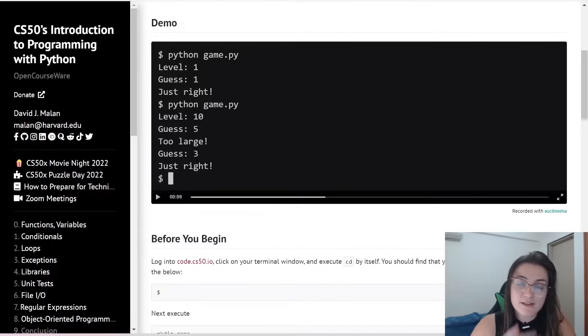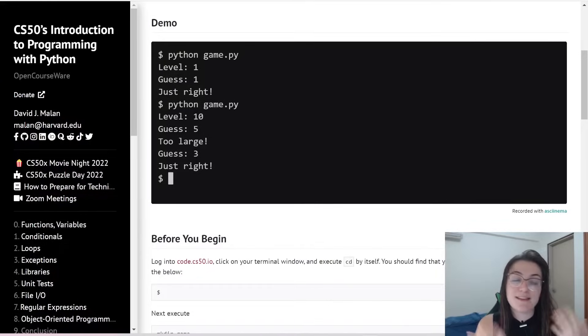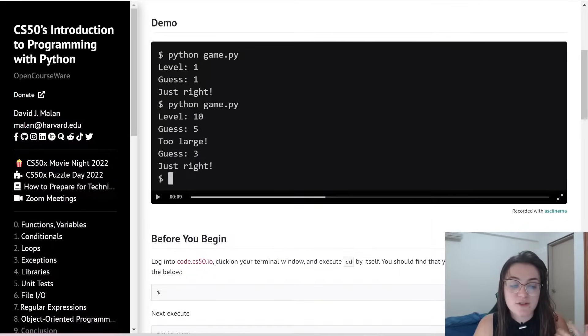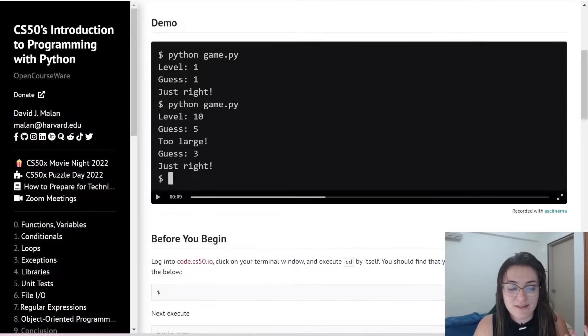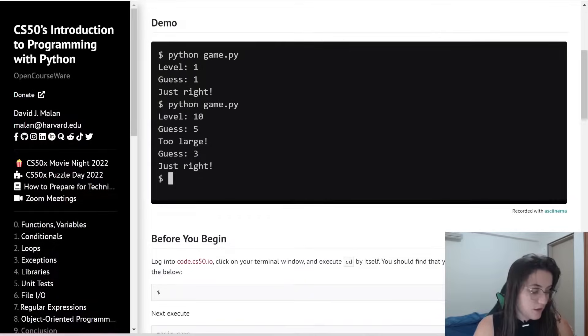If we use the level 10, we're going to get a random number between 1 and 10 and we're going to start guessing. And once we get this correctly, we're going to say just right and stop the code.